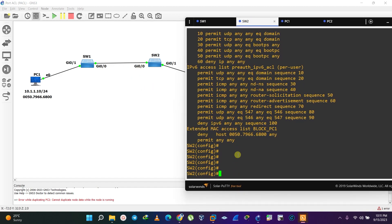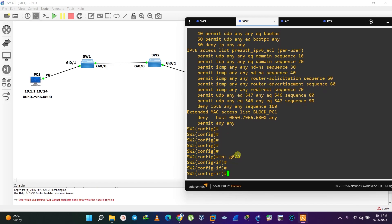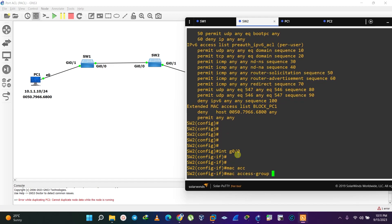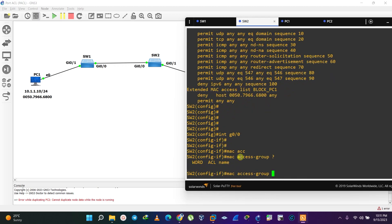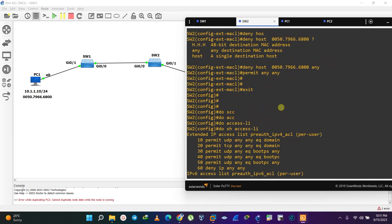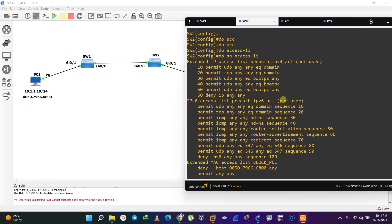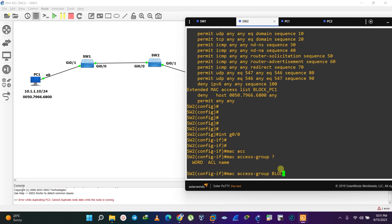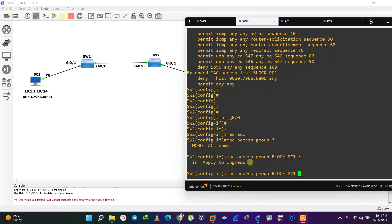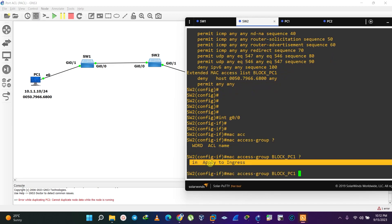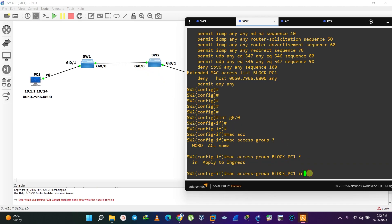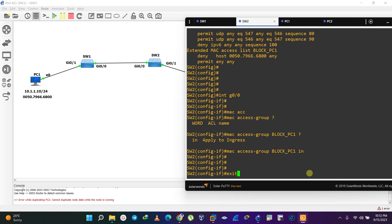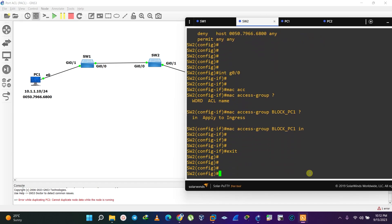Let's access interface GigabitEthernet 0/0. Then we use the command 'mac access-group', followed by the name of the ACL we created — 'block_pc1'. As you can see, we can only apply it inbound on the ingress port, so we specify 'in'. We are done configuring PACL.